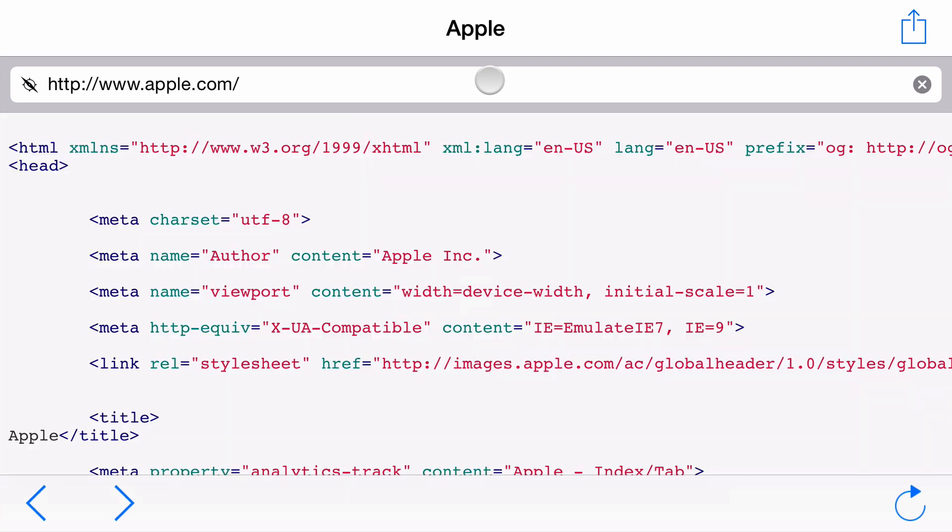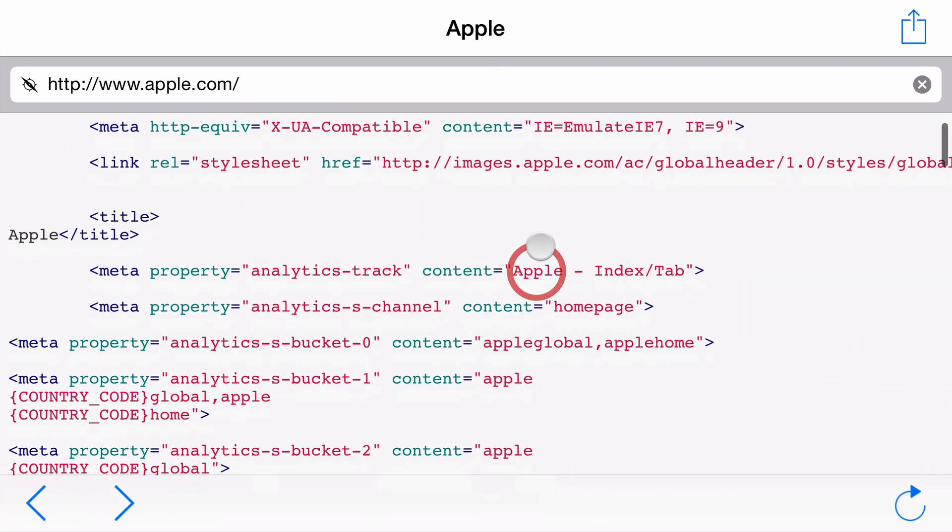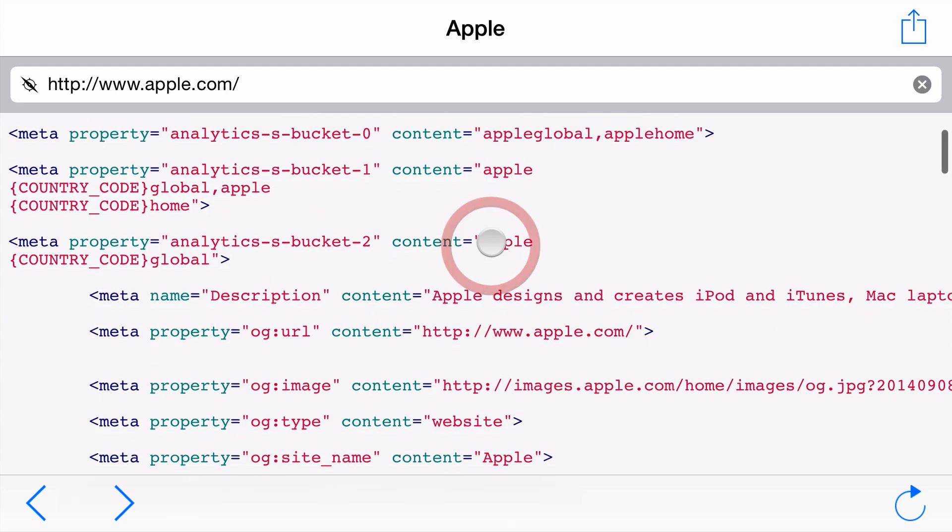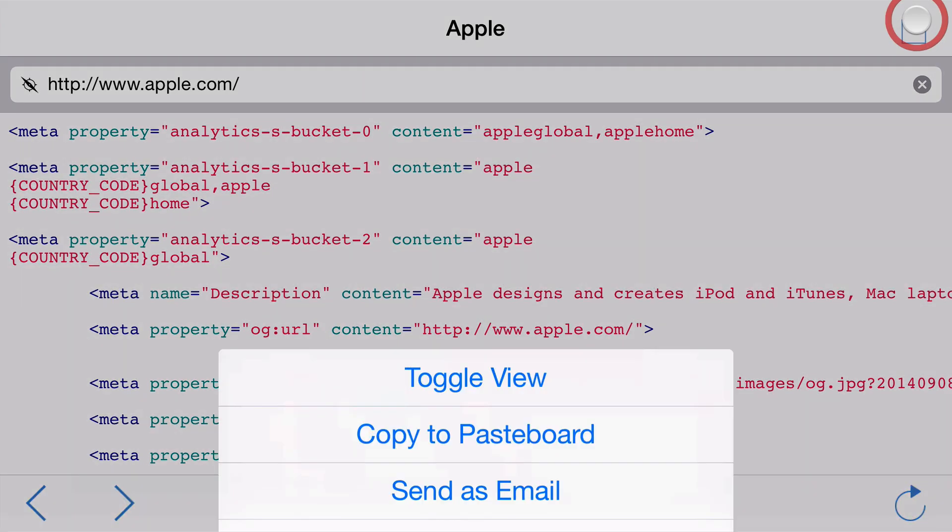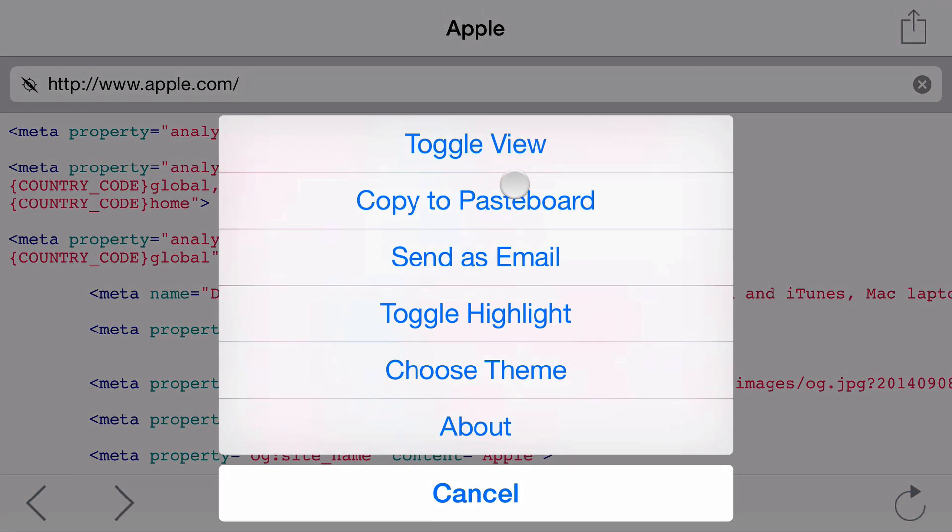It will fetch the URL, pull out the HTML, JavaScript, CSS, and throw it onto a page for you to browse around with lovely syntax highlighting. Press the action button. You can go ahead and copy to the pasteboard, email it to yourself, set where you want the highlighting enabled or not, choose a theme.